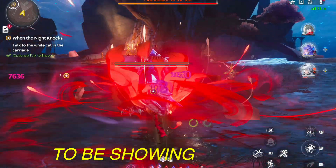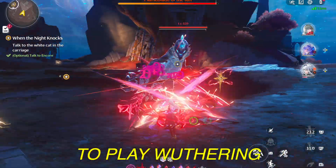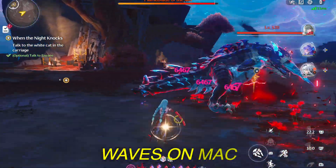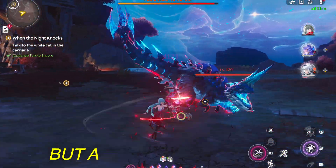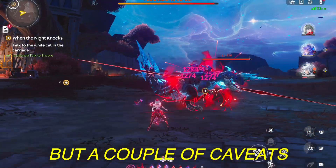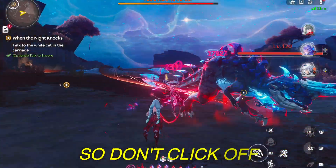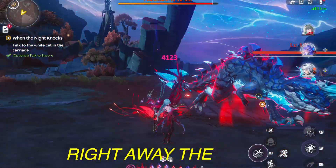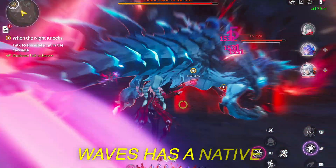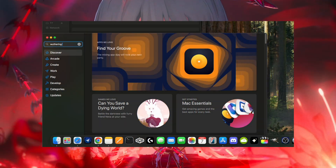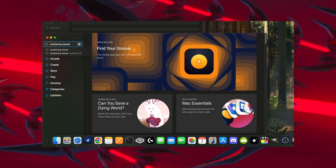What up y'all, I'm gonna be showing you how to play Wuthering Waves on Mac. Now there's good news, but a couple of caveats, so don't click off right away. The good news is Wuthering Waves has a native Mac port, meaning you don't need any third-party apps or anything to run it.